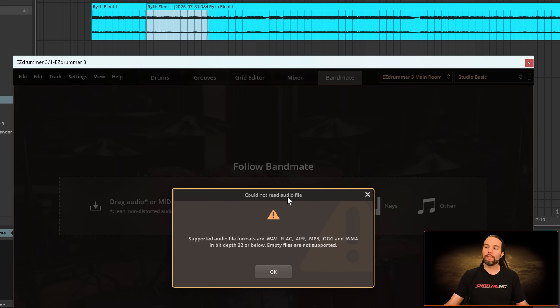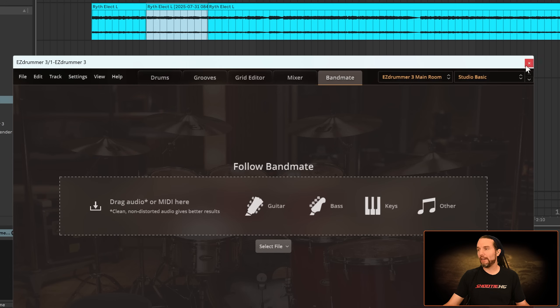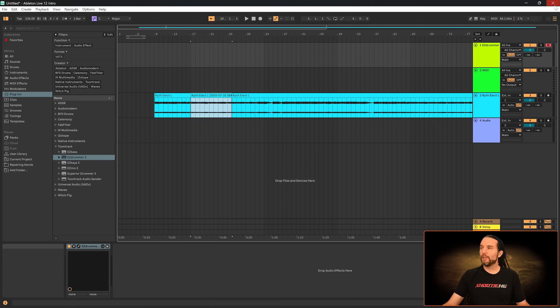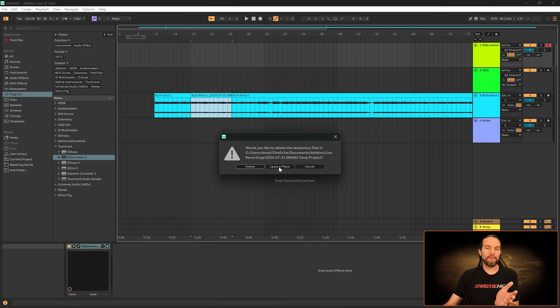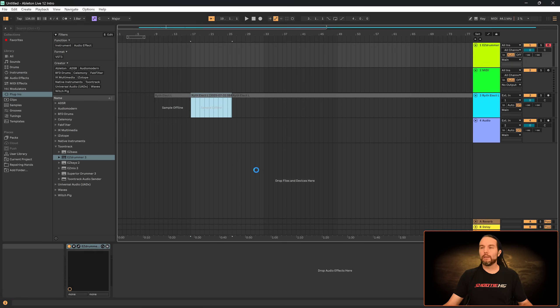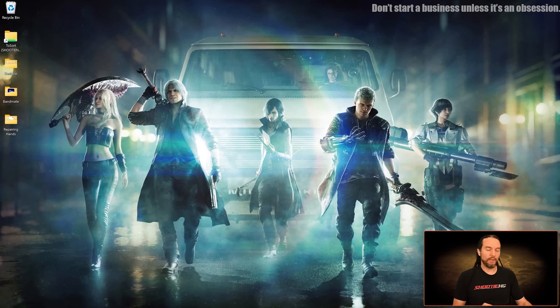I'll let go. Could not read audio file. That's our first error. So if you're not receiving that error, you don't even need to watch this video. But here's what you should do if you get that error.